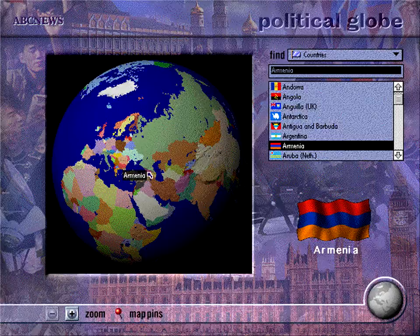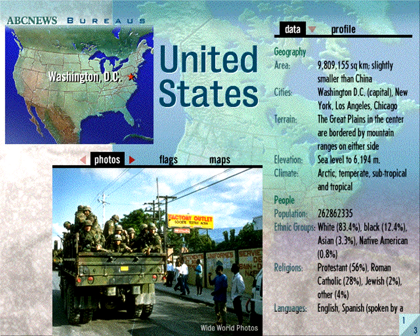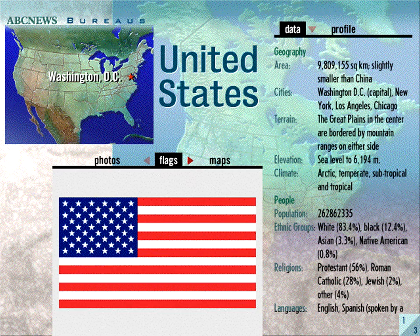Welcome to ABC News Links, the current events resource. The producers of the award-winning 3D Atlas and Wide World of Animals invite you to explore this exciting addition to the ABC World Reference Line of CD-ROMs from Creative Wonders.